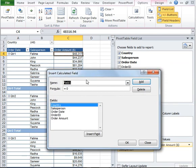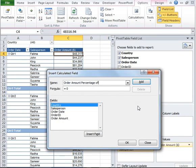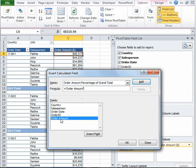Another dialog box will open. I want to name the new field as Order Amount Percentage of Grand Total.